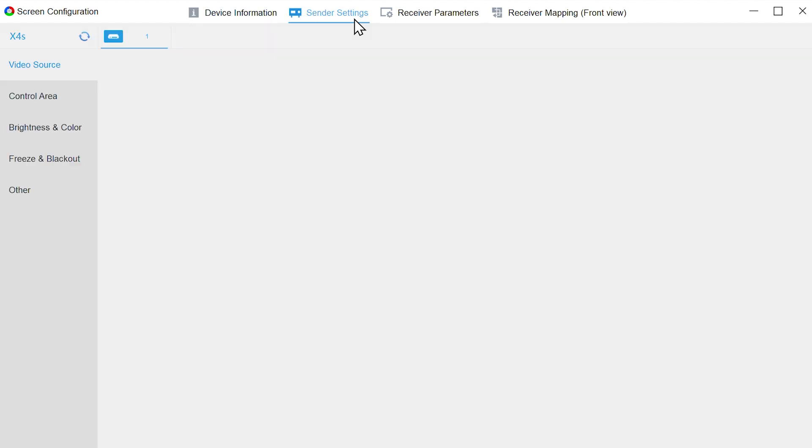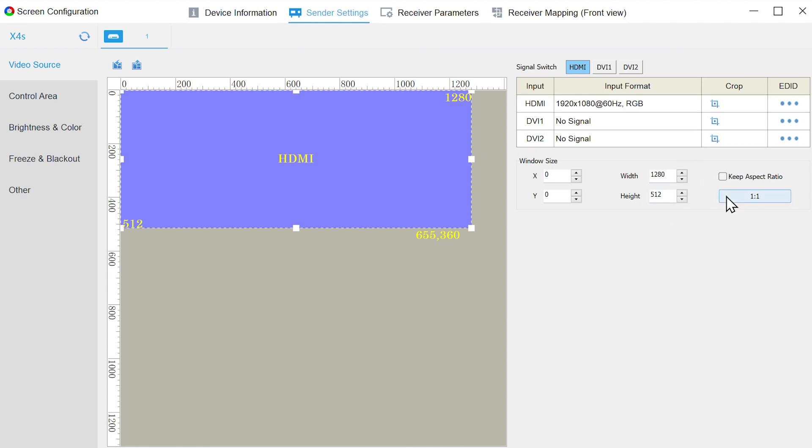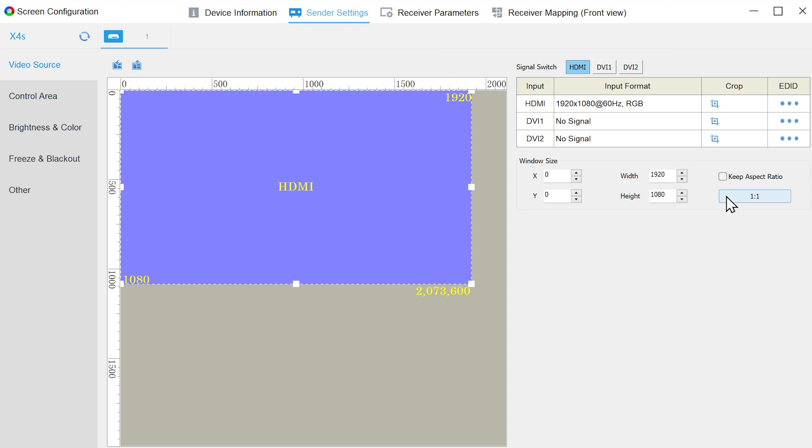Move to the Sender Settings interface, set the window size to the same as the LED screen resolution, and switch to the signal source of the corresponding input port. If you want to test only one cabinet, the window size can be set to the same as the signal source resolution.